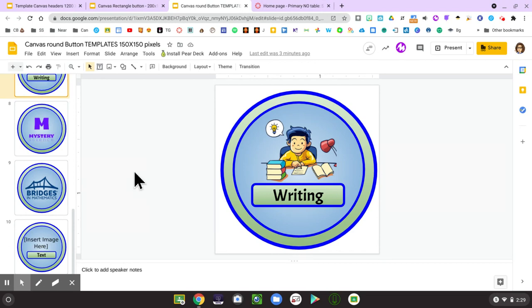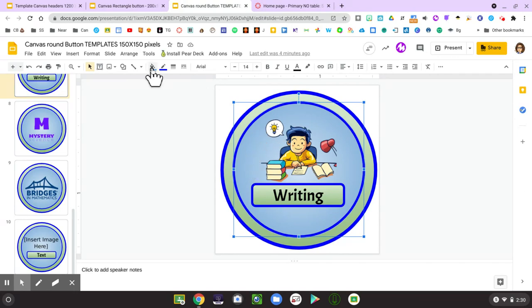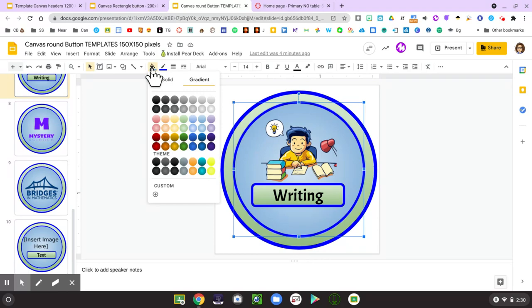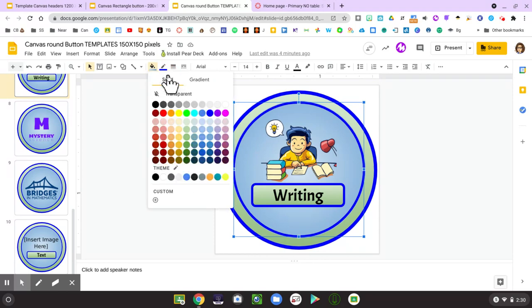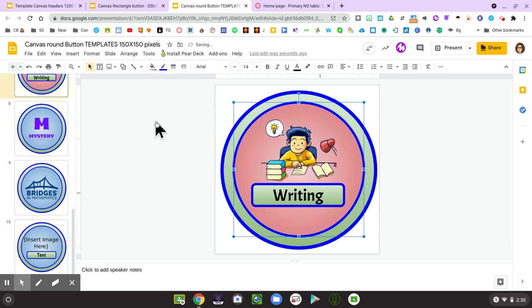So some things you might choose to customize. We have an inner and an outer circle that are made by shapes within Google Slides. So if I click on the inner shape that is blue, maybe I'd like to change that to another color. You can choose a solid color or gradient color to match your school colors or a preference that matches your classroom theme.